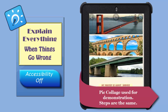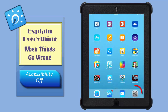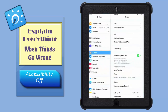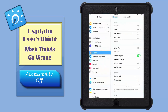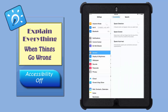For example, if the iPad can't read back selected text, go to your Settings, tap Accessibility, tap Speech, and just make sure that Speak Selection is on.